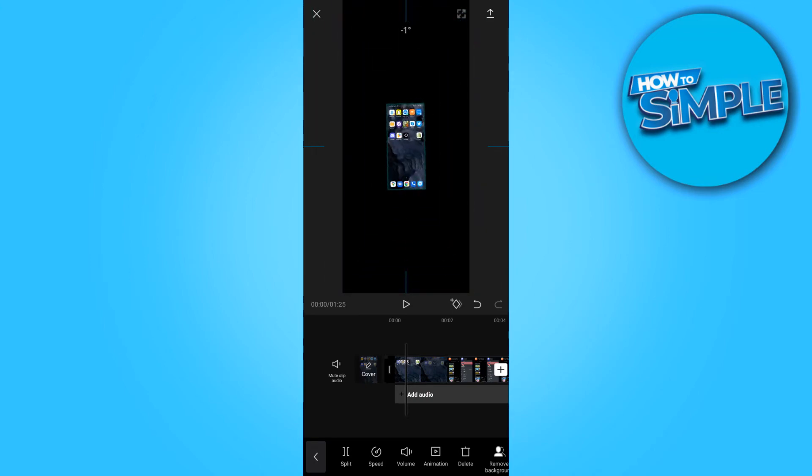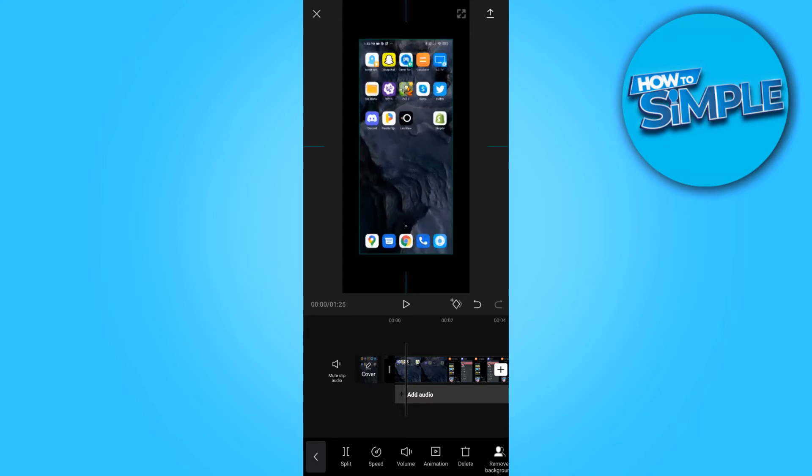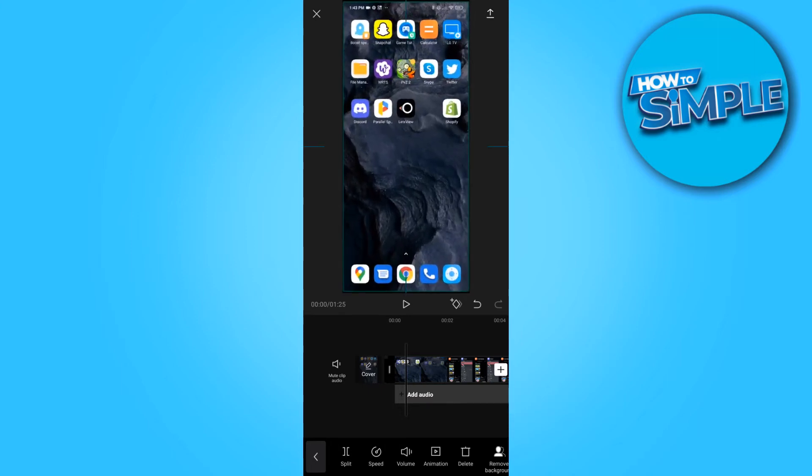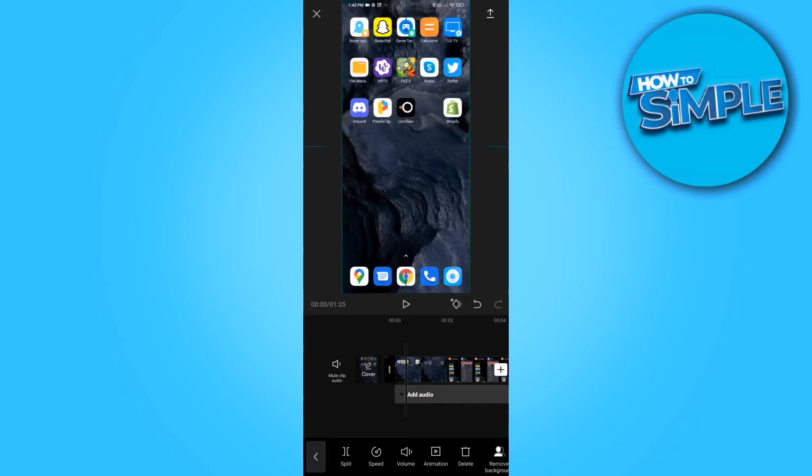I can also rotate it. But this is basically how you can change the size. And if I make it bigger right now, you can see now it's in full screen.